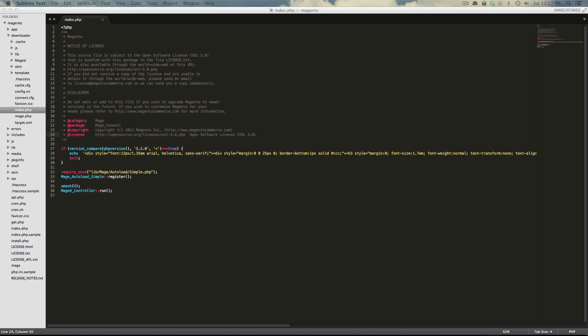So this is Sublime Text 3. Play around with it. You'll notice some nice little improvements here and there. But ultimately, it's just a newer version of your favorite text editor. And it's great to be on the latest versions.